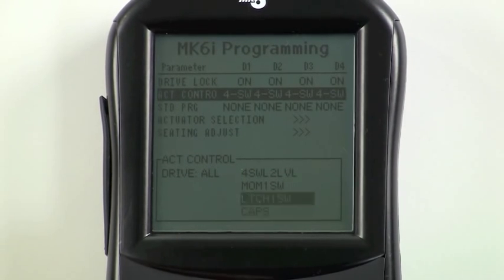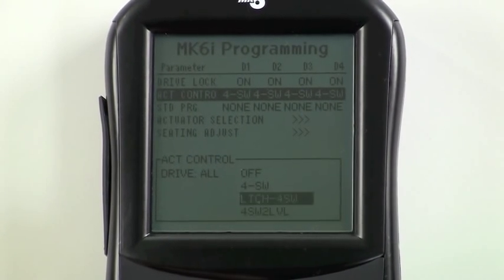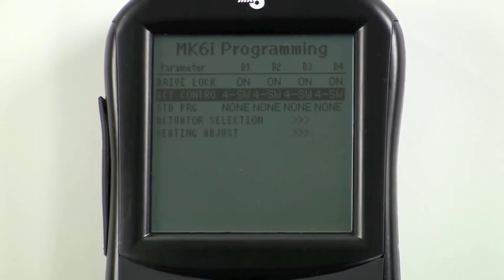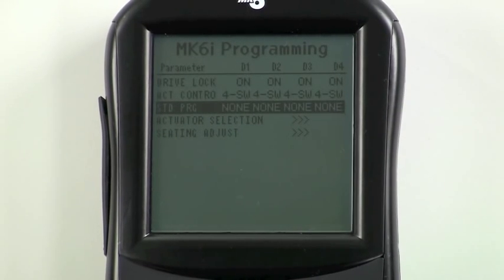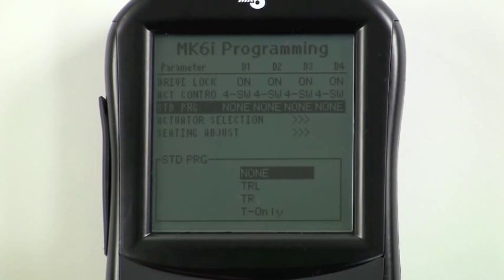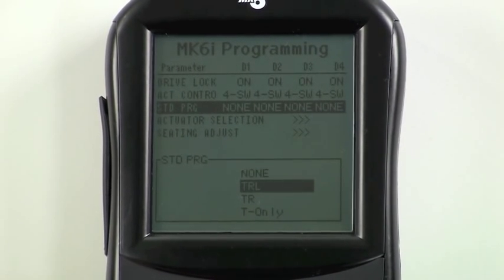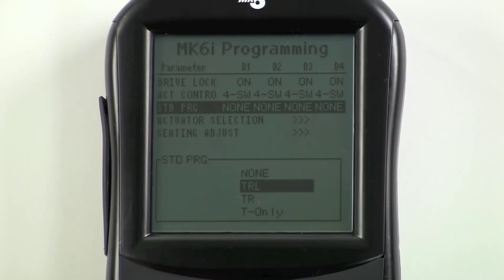We wanted to choose four switch for this system, so we'll come back up to four switch and press select. All four drives are highlighted, so we'll be setting it up to operate in all four drives. After choosing four switch, scroll down to Actuator Control Standard Program and press select. Choose a standard program to match the seating system installed on the chair. TRL is for tilt, recline, and legs, which is the configuration on this chair.